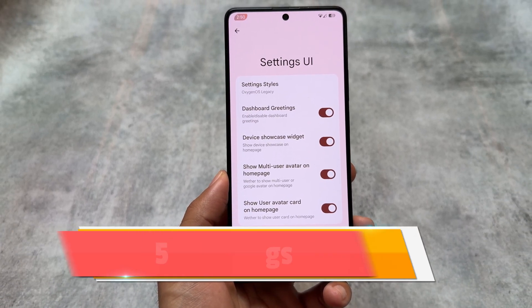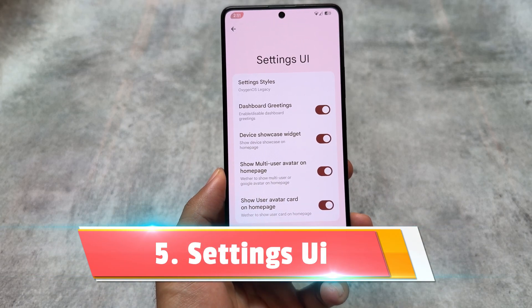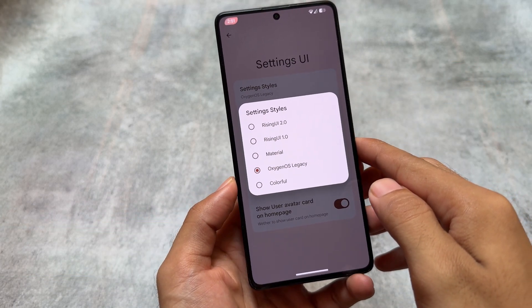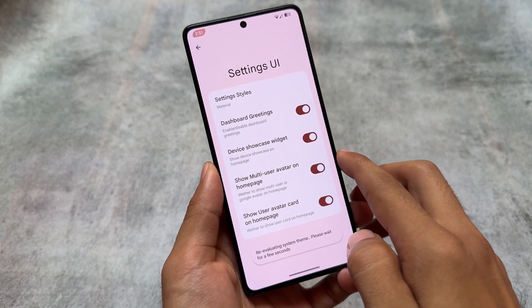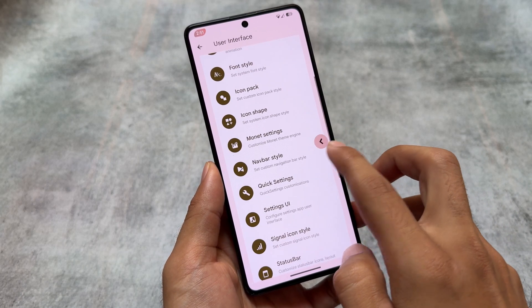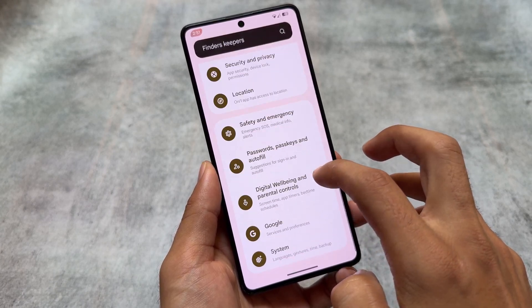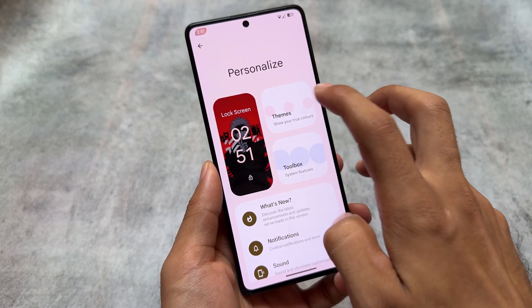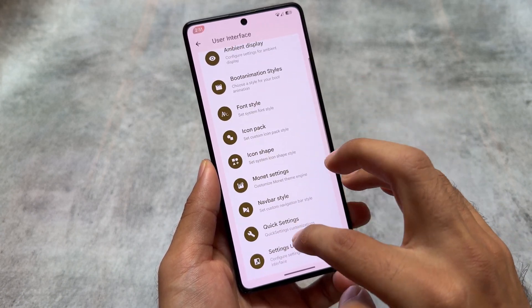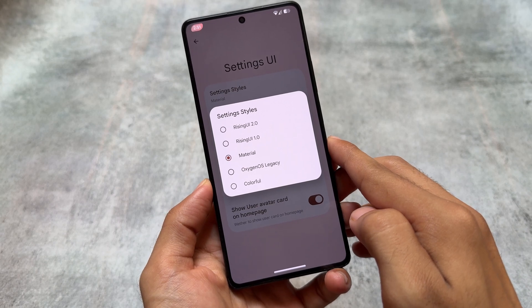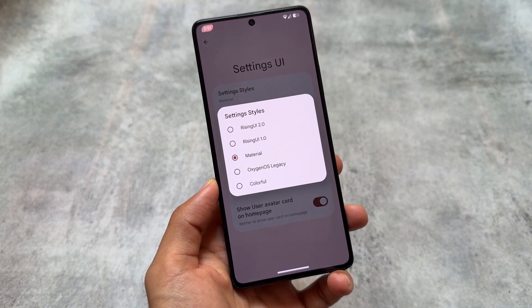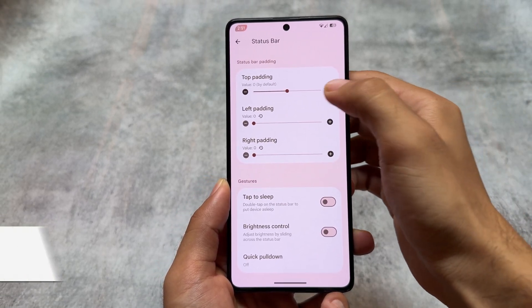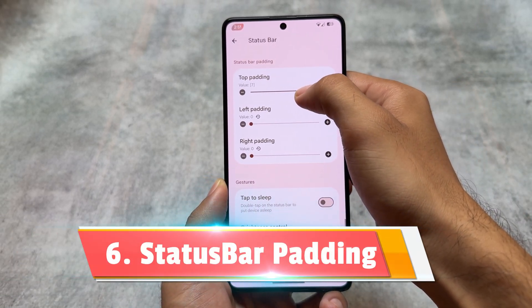Another thing is the settings UI customization. In the settings UI you have the option to switch between Material UI style, Colorful, OxygenOS Legacy, and the default one. There are also some options like enabling about phone information directly, and some widgets that look really good. If you love doing customizations and having interesting UI changes, Rising OS is always one of the best options for you.